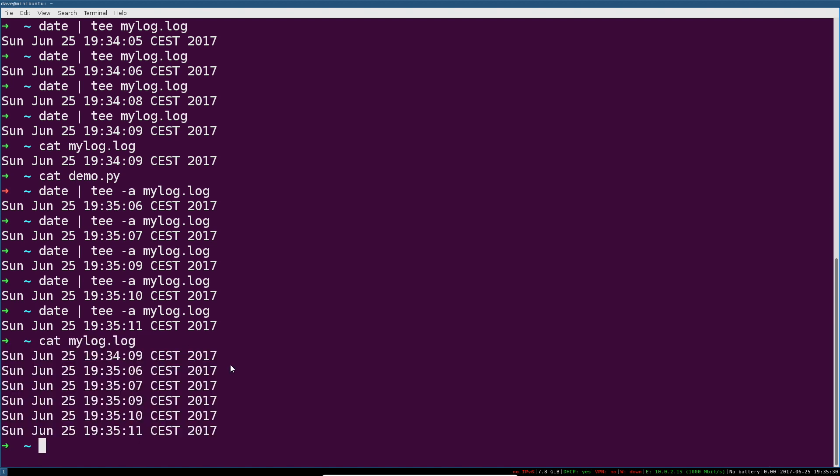Now, this is a difference that you'll only notice if you're running several programs. If you have one single long running command or script, then you won't notice this as a problem without append. But again, be careful when not running this with append, because whatever's in that file is going to get totally wiped as soon as tee starts writing to it.